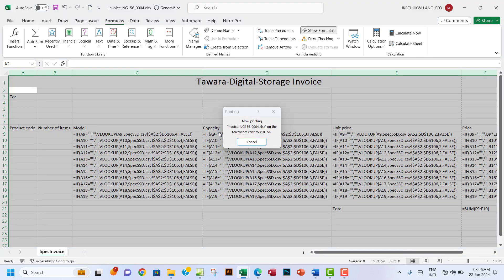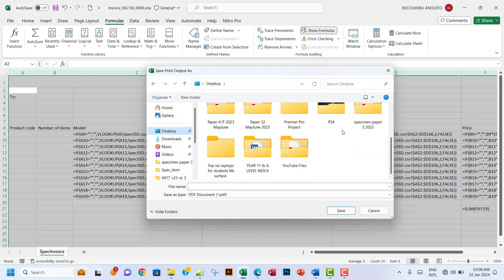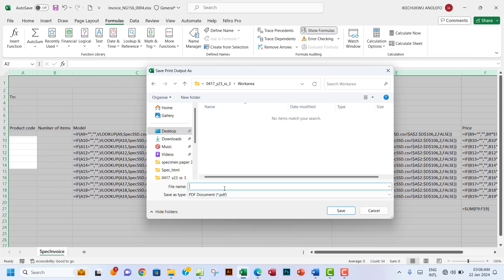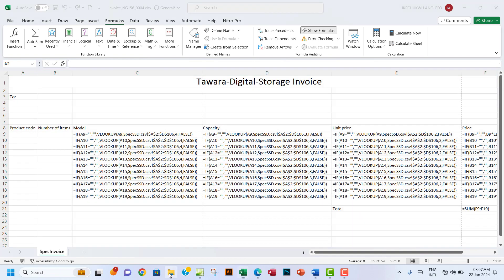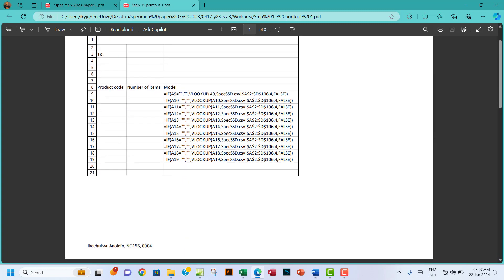Save this as Step 15, print to PDF as printout one. Check the saved PDF to confirm it looks correct. The examiner is interested in the formulas used. Close the PDF and this step is done.